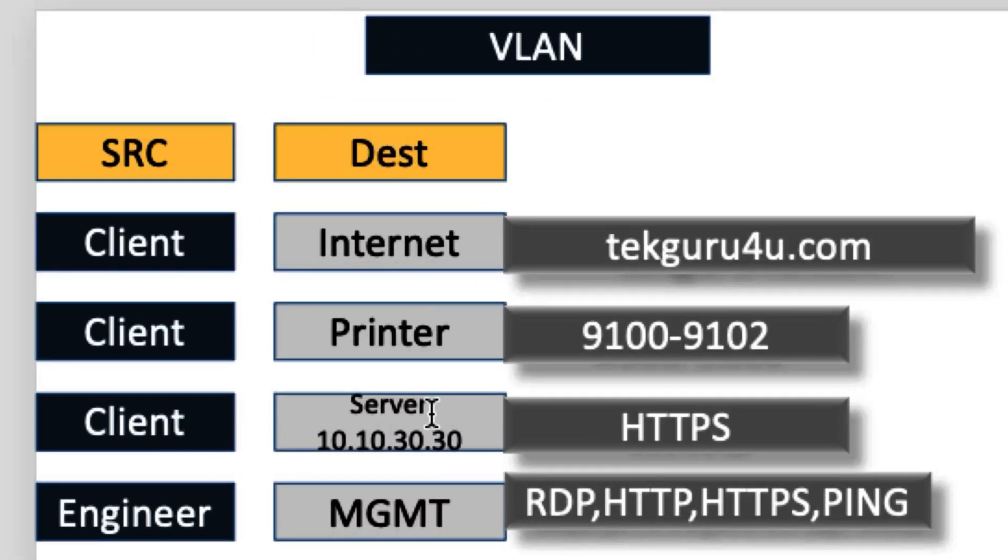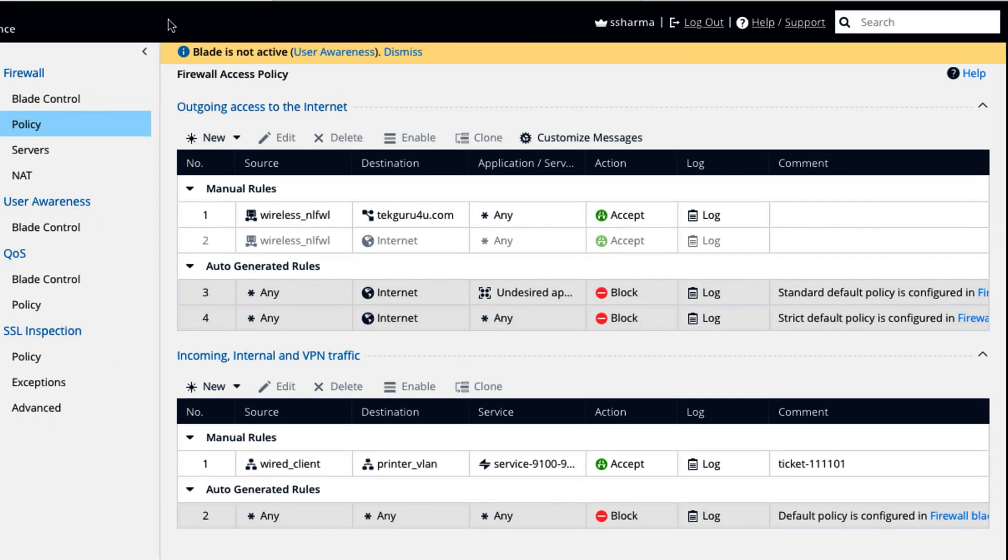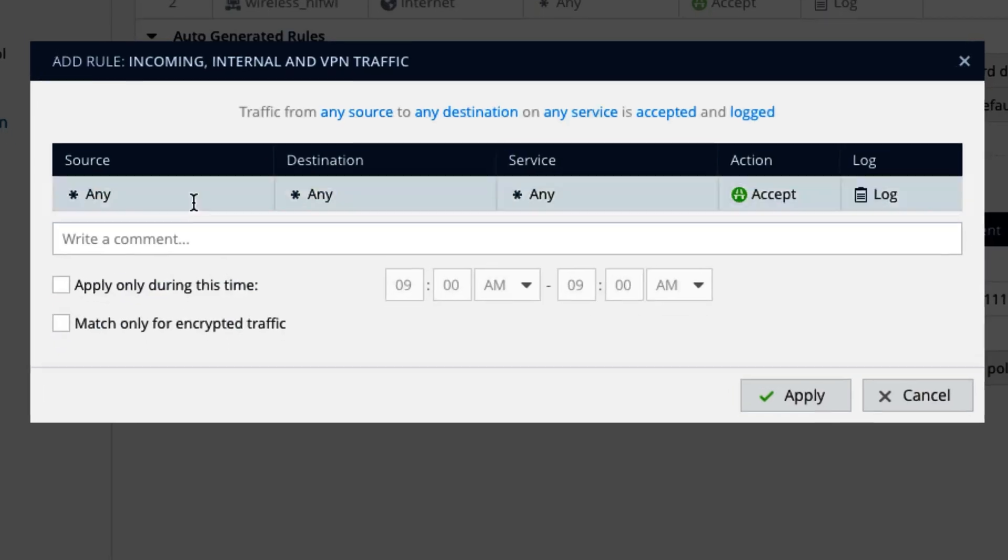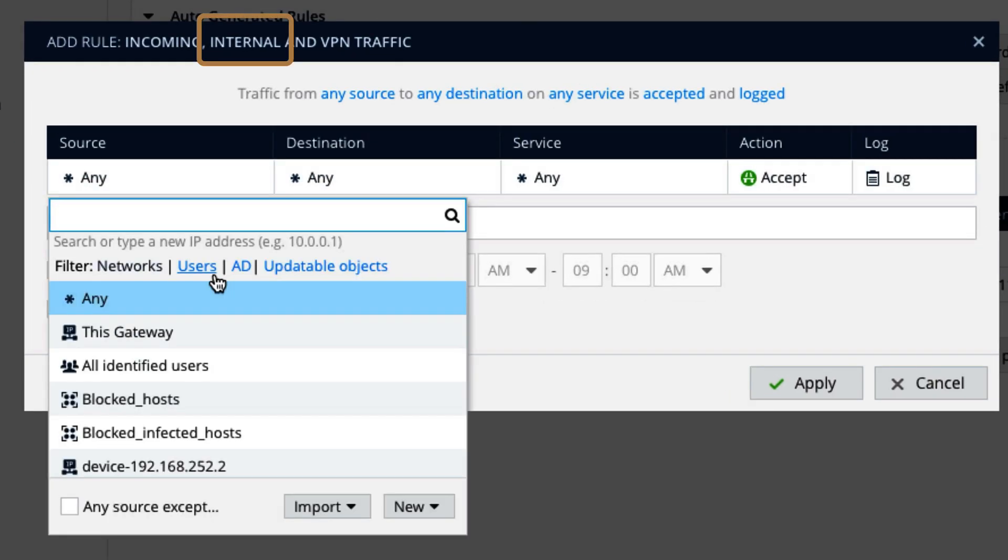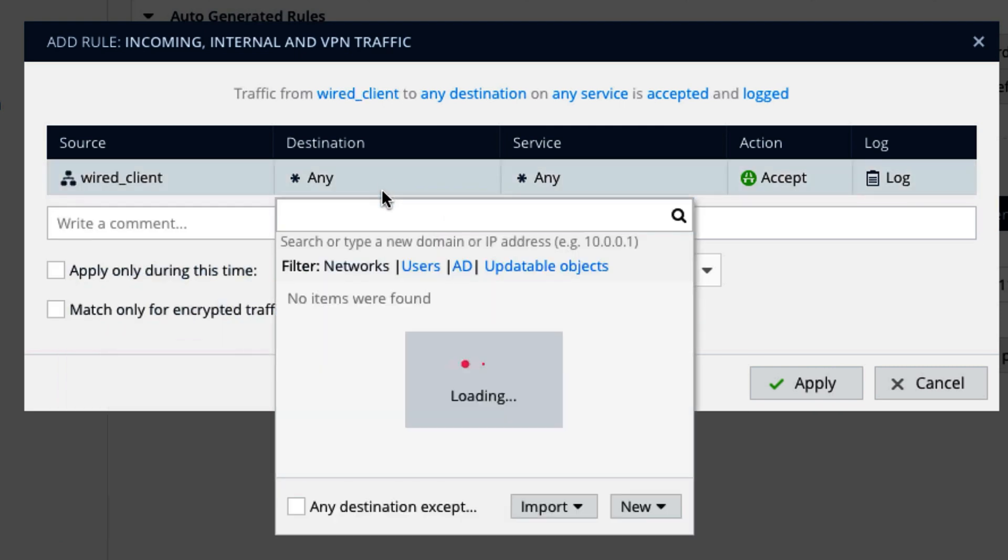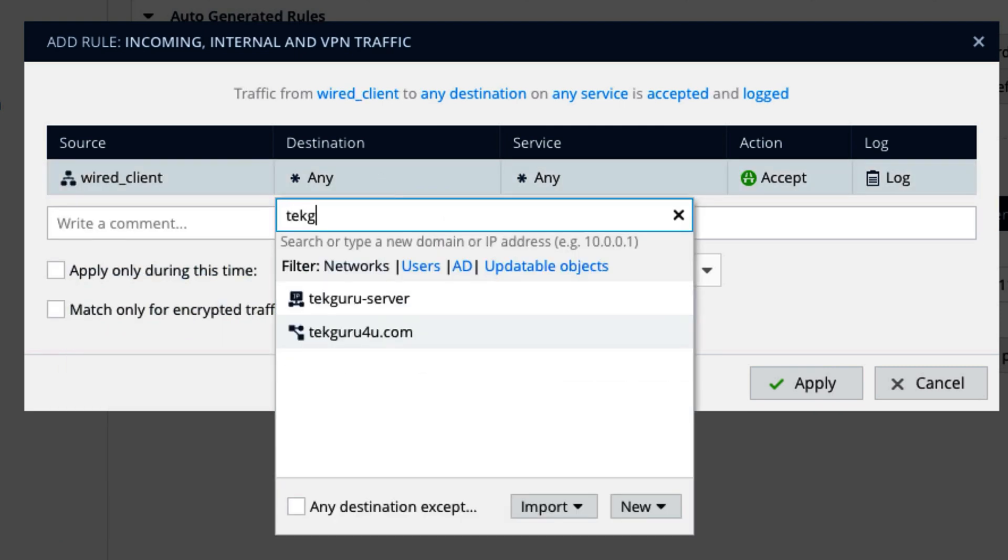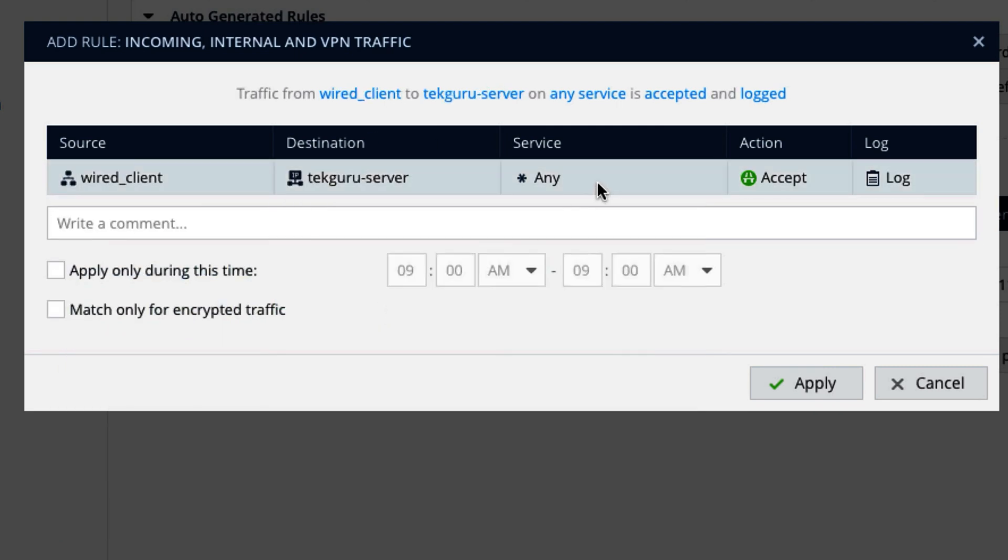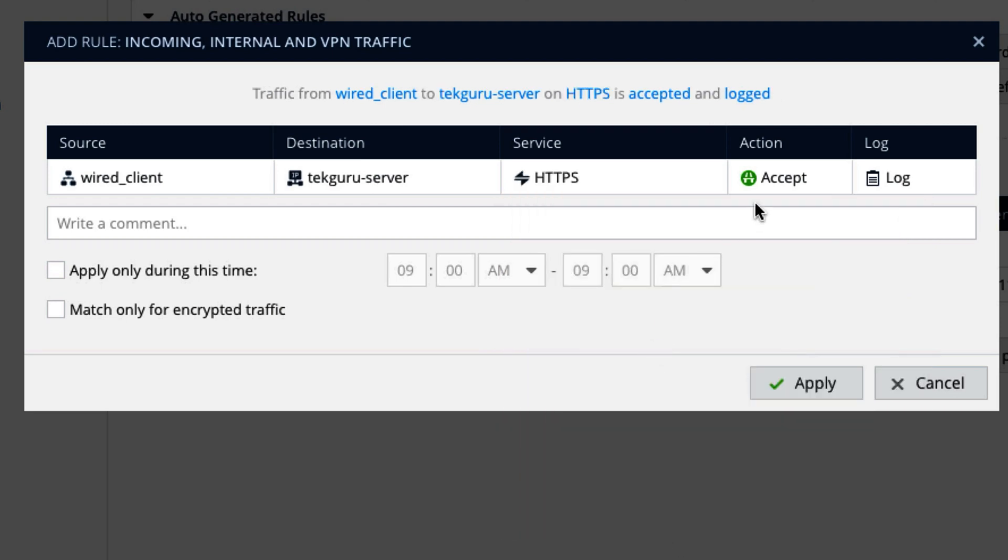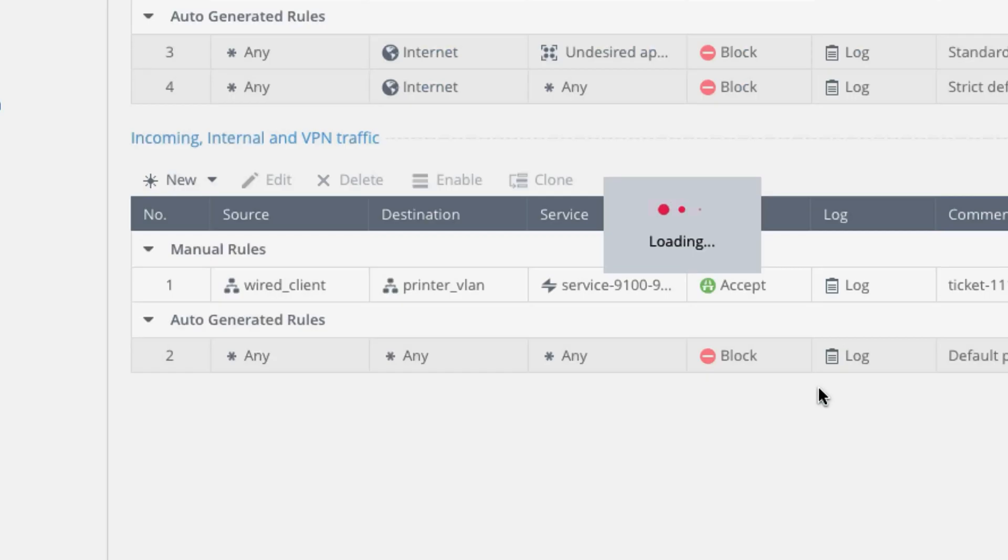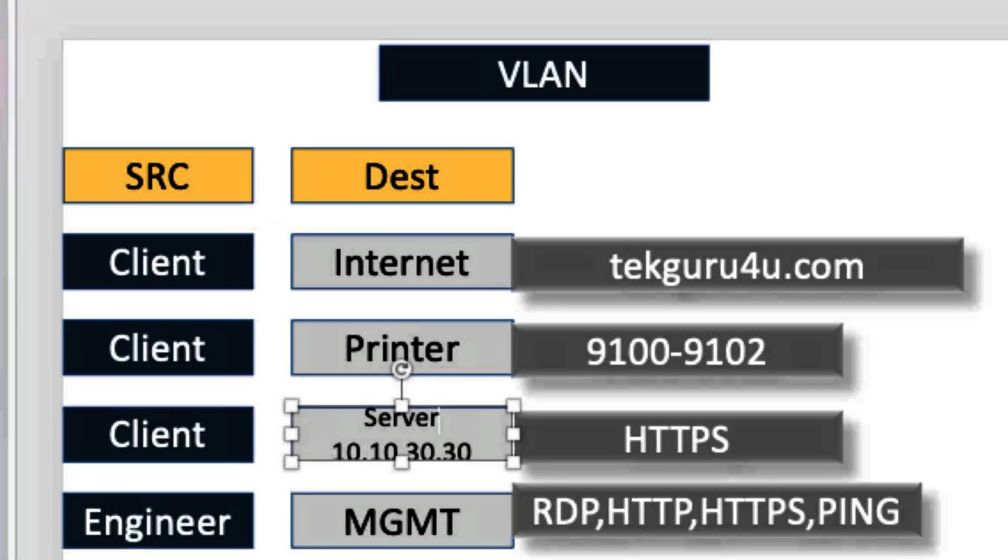Let's create the third policy, client to server over HTTPS. That's also very simple. Again it is internal rule. Wired client. TechGuru server. HTTPS. Action accept. Then again ticket. You can also say like who has created this rule. Santosh Sharma has created this rule. So we have created two rules. Let's go to the third rule.